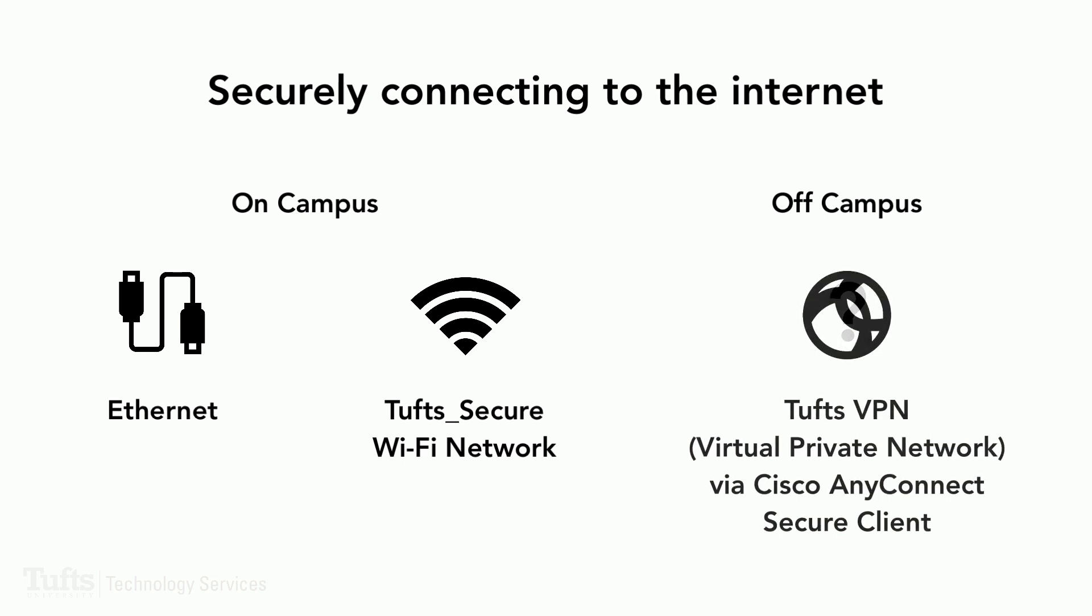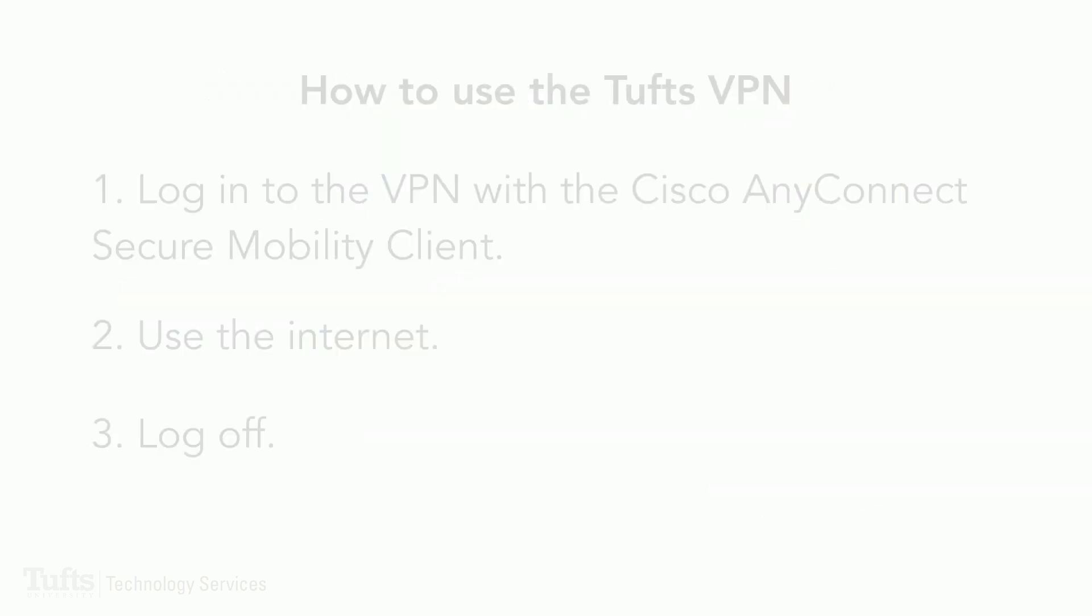The Tufts VPN or Virtual Private Network allows you to create a private, encrypted connection to the Tufts network from off-campus locations, like your home or a cafe. This gives you a secure way to access Tufts restricted web resources, campus printers, and more.